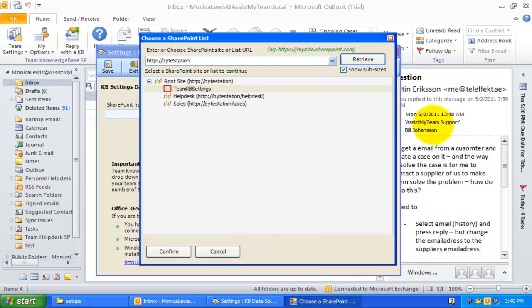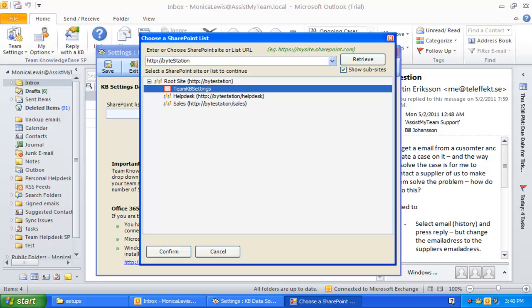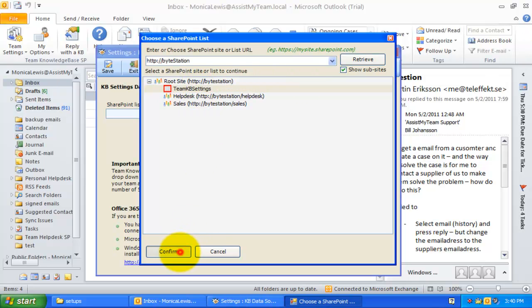Here, you can see all the SharePoint sub-sites shown in hierarchical tree. If your administrator had already configured Team Knowledge Base before, there would be a list with the name Team KB Settings. Select and confirm it.